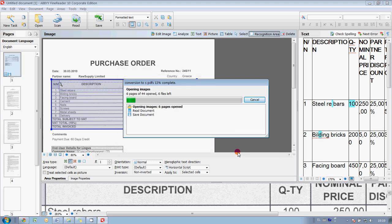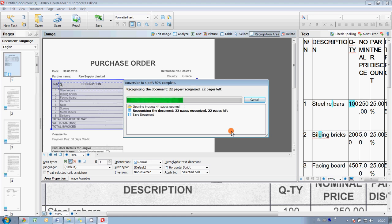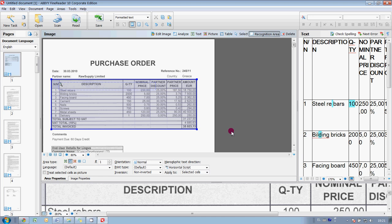ABBYY FineReader automatically opens all files found in this folder and starts the conversion process. Conversion process will take around 2-3 minutes, since totally in all imported documents there are 44 pages. Finally, ABBYY FineReader saves all converted files as searchable PDFs, and in a couple of seconds we will be able to see the result. Okay. 99%. So, the task is finished.